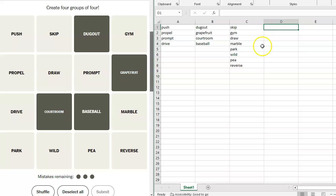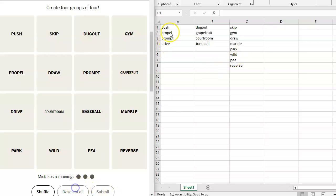Oh, this is a wild one. Wild ride. Skip ride, gym ride, draw ride, marble ride, park ride, pea ride, reverse ride. Dugout ride, grapefruit ride, courtroom ride, baseball ride. Do you know what I think I'm going to do? I think I'm going to see if this works.